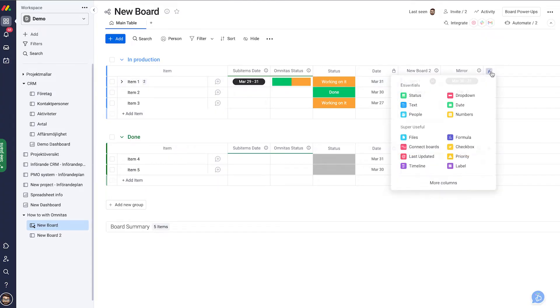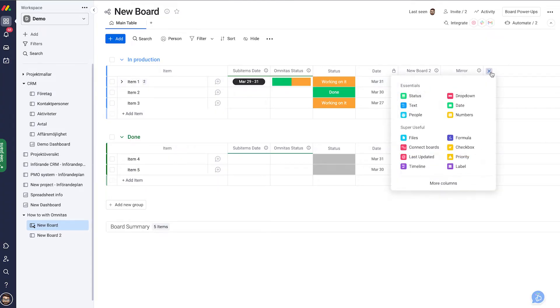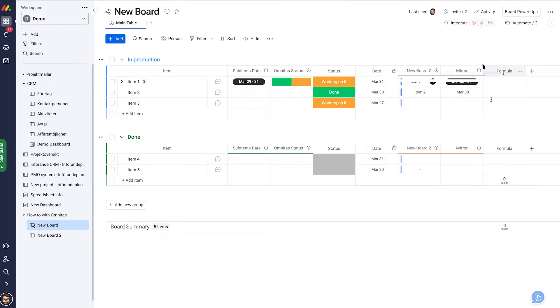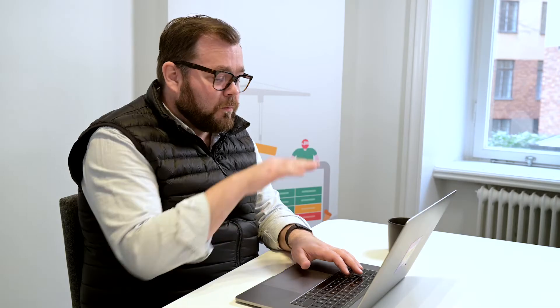What you do is you add a formula column to your board. Formulas work on the item level. They don't correspond between different items.